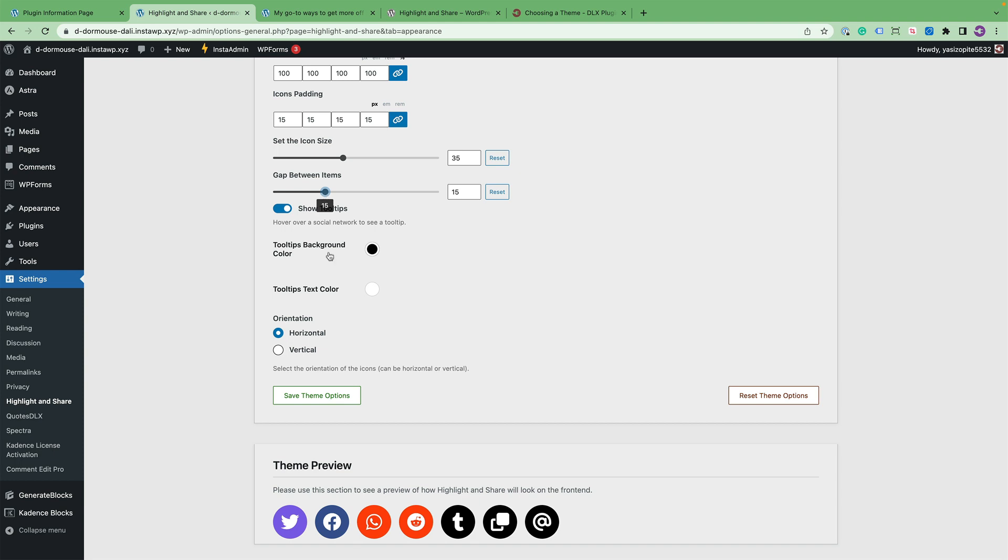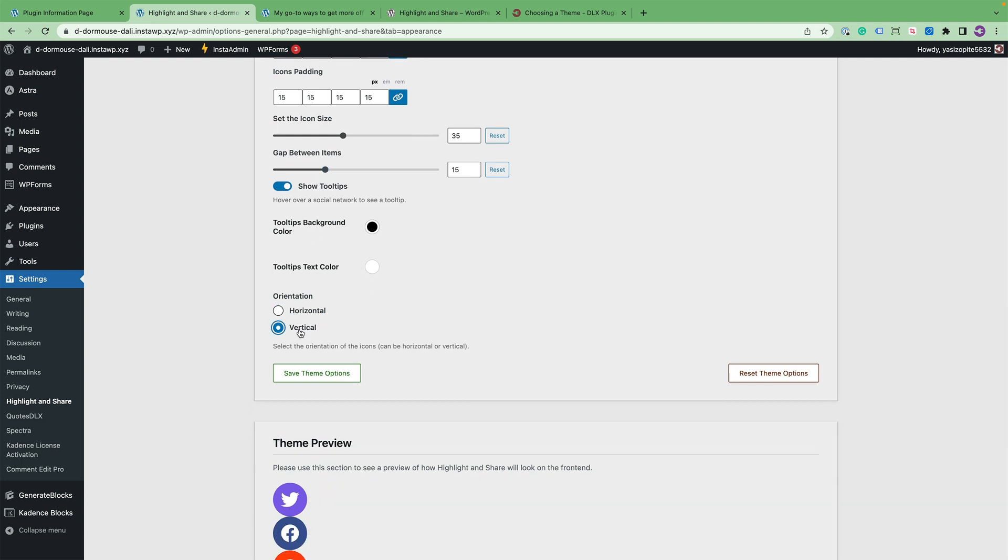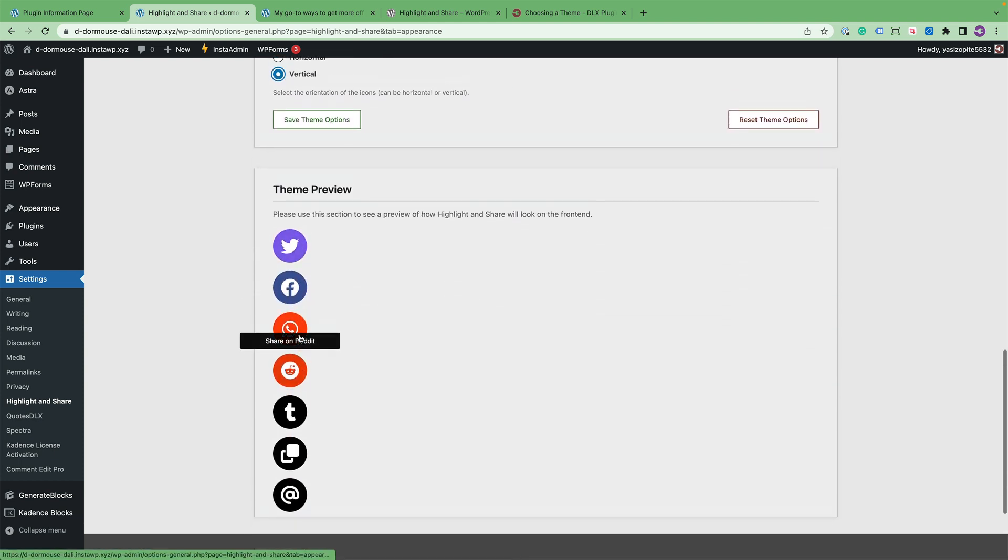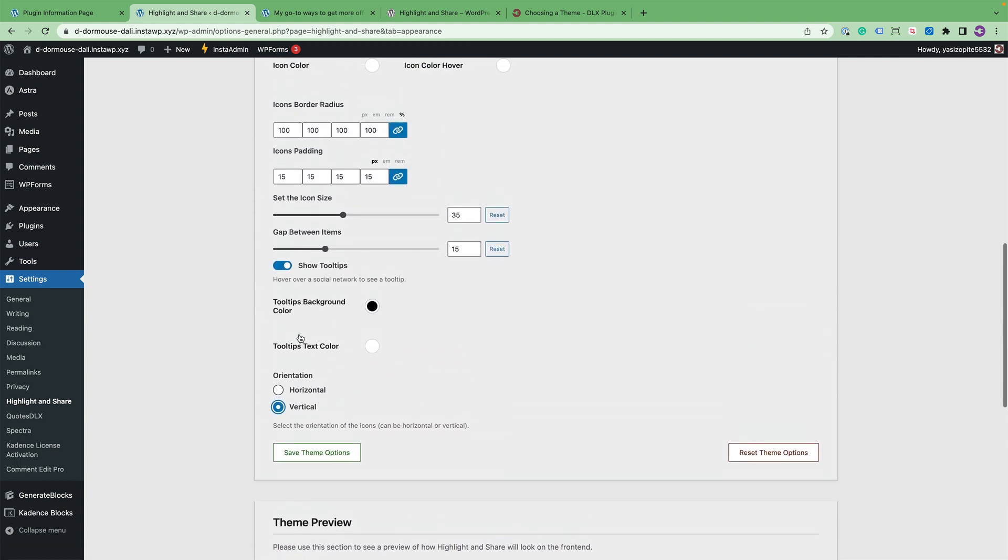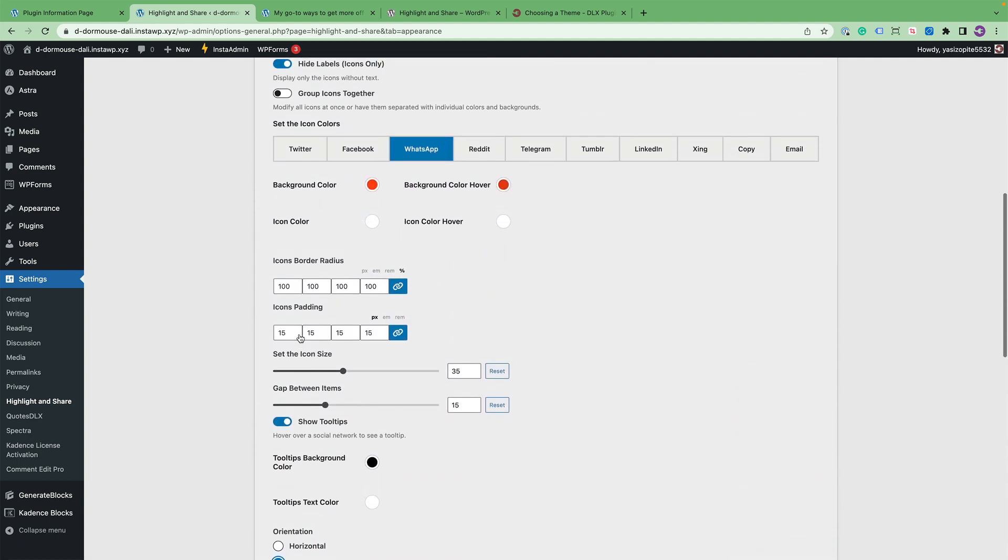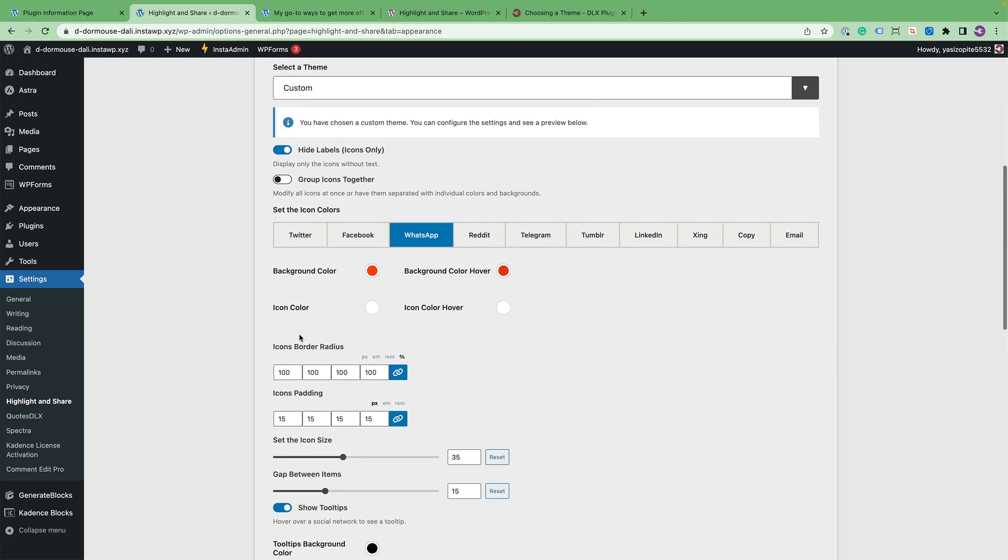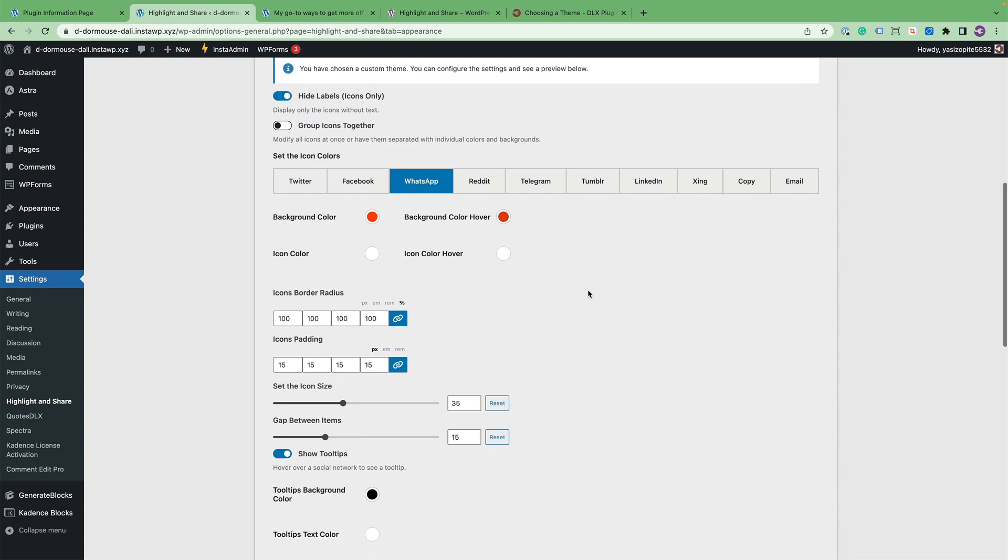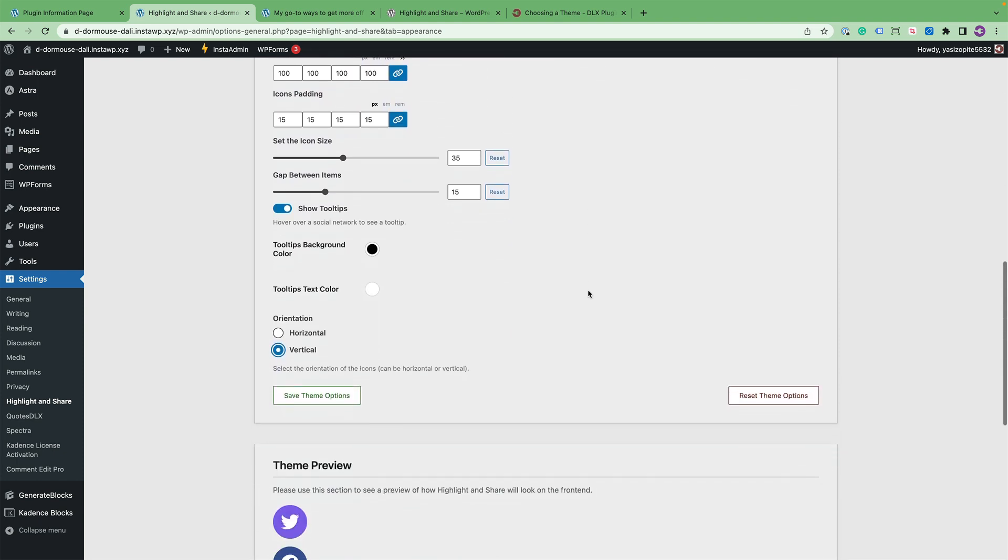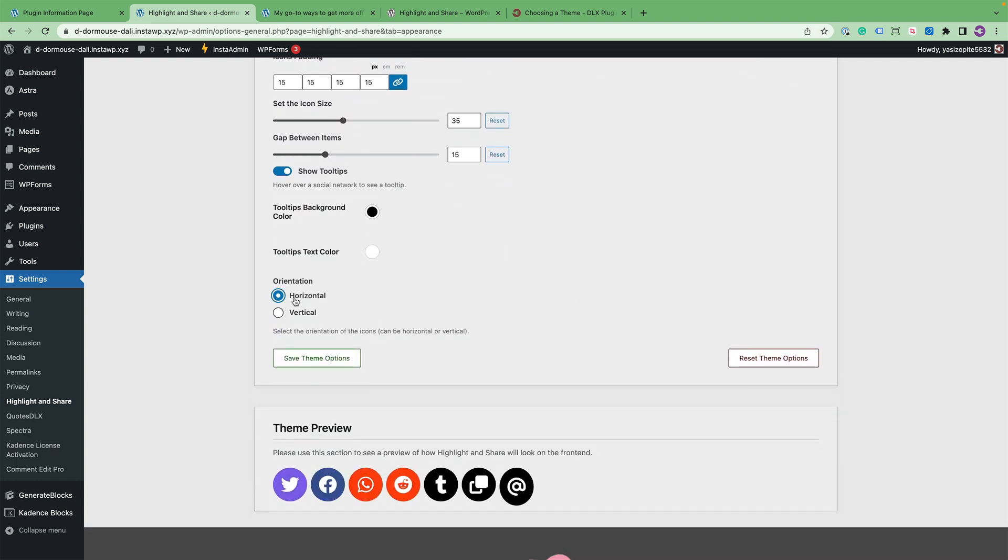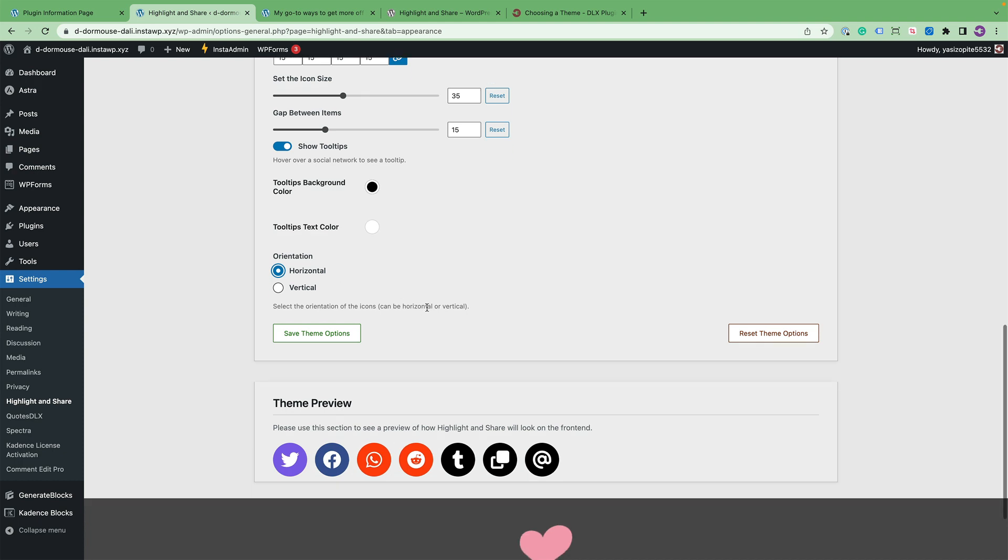And then lastly, you can change the tooltips like regular, and then you could do horizontal or vertical orientation. So as far as theming Highlight and Share, you can go pretty finite down to the individual icon. You can make them rounded or squared. You can add some space, vertical or horizontal orientation. So you can make this plugin look exactly the way you want it to.